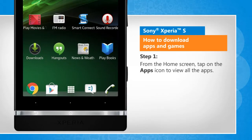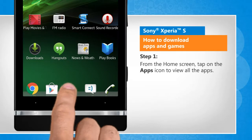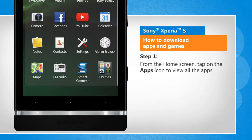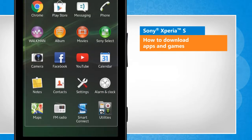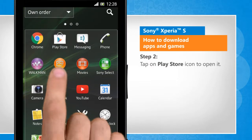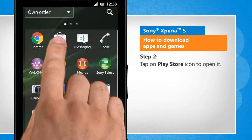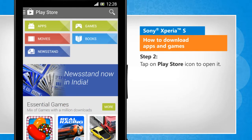From the Home screen, tap on the Apps icon to view all the apps. Tap on the Play Store icon to open it.